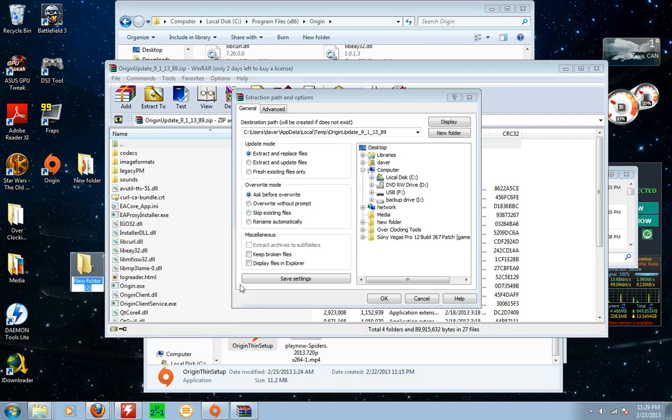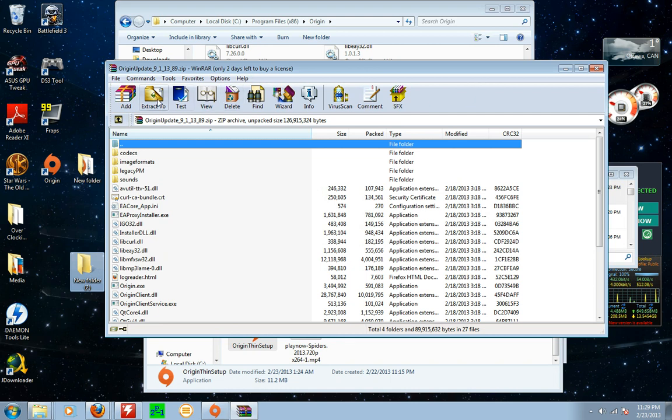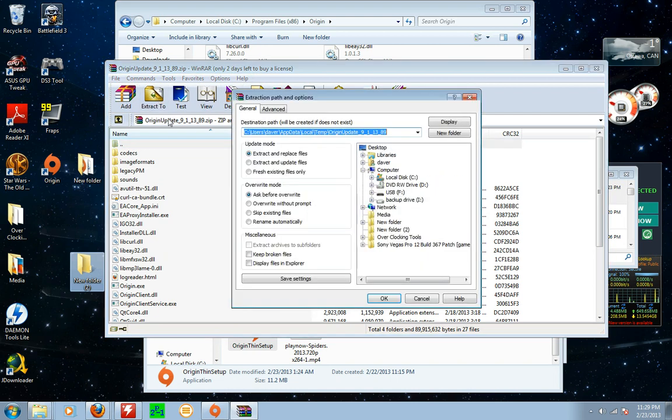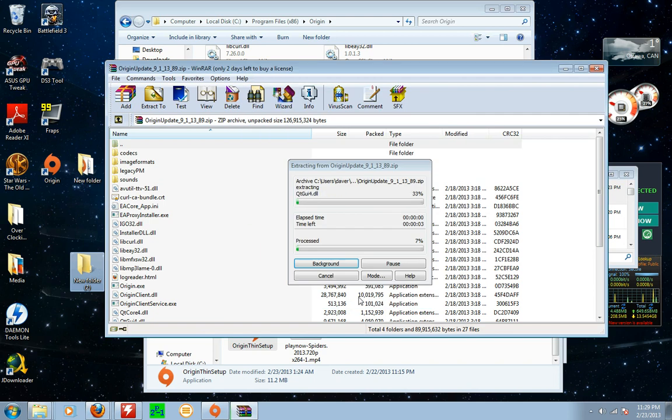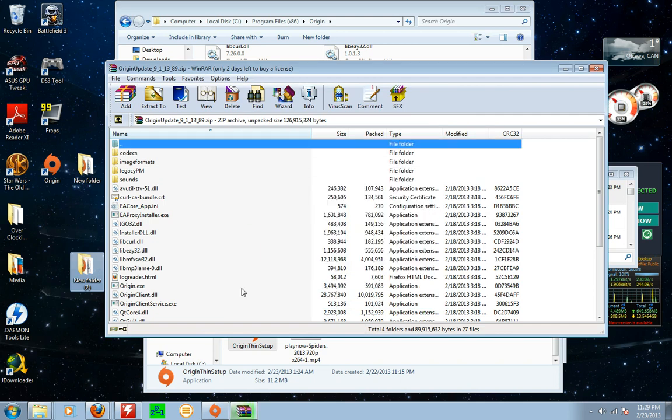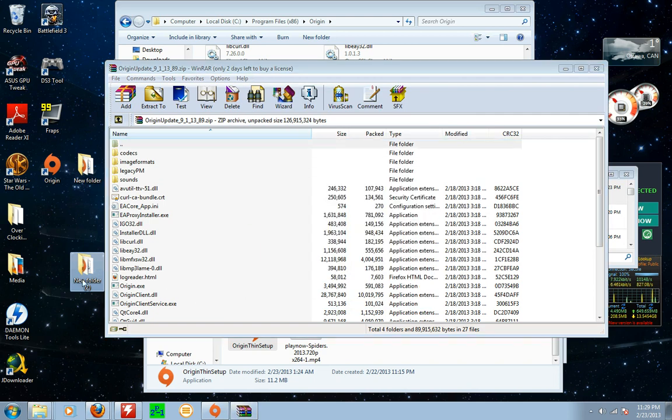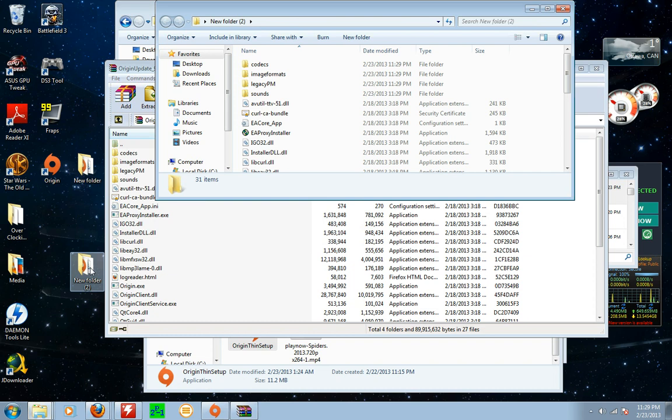You don't really need to worry about naming it because you don't need to leave it there very long. Then you close that and you click extract again. Then you see a new folder here. You click okay.